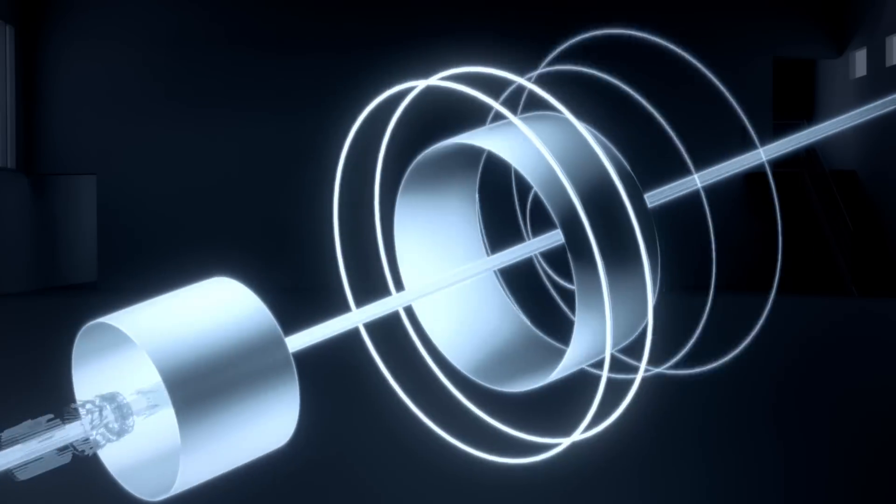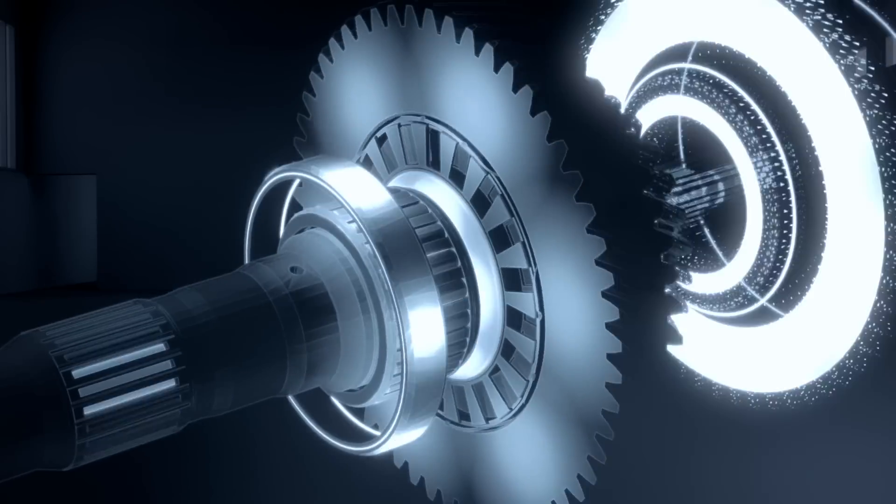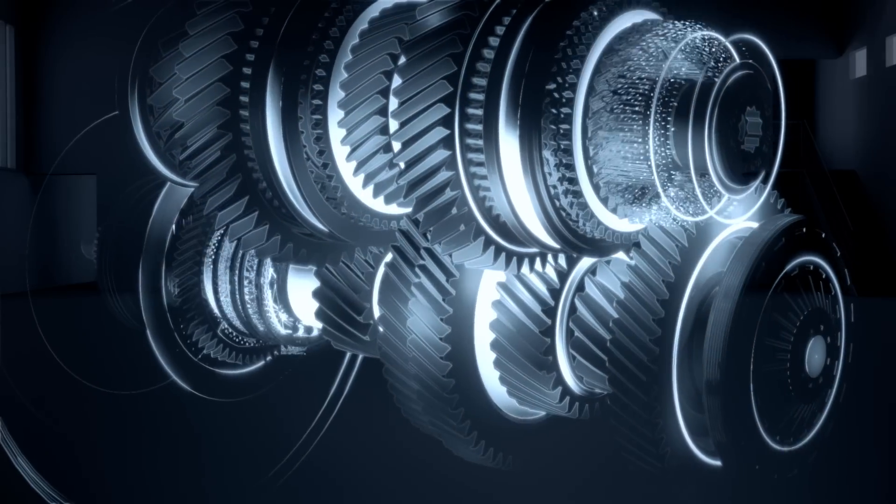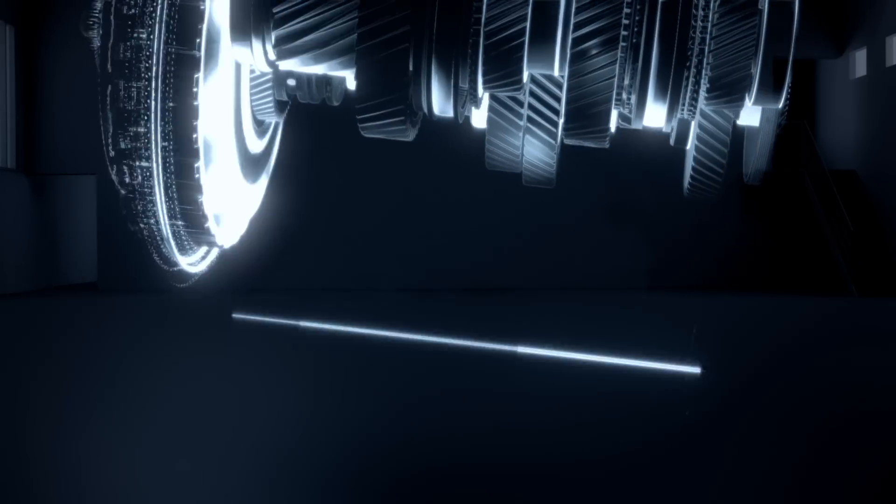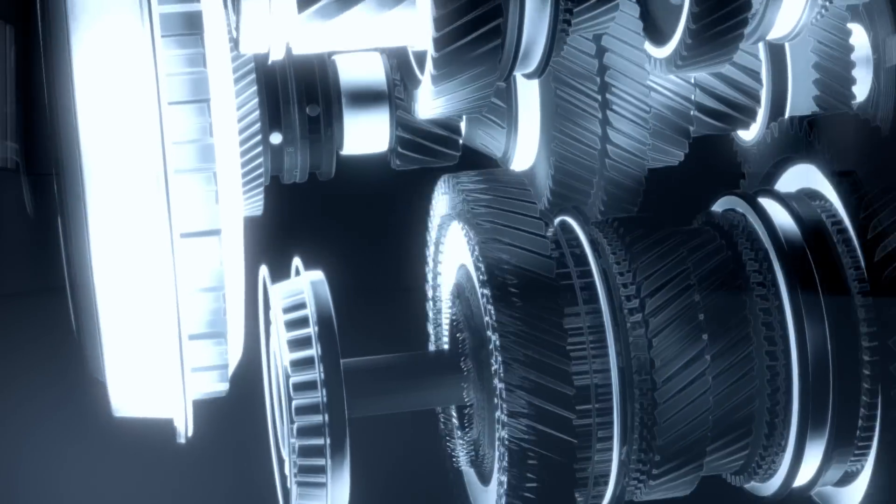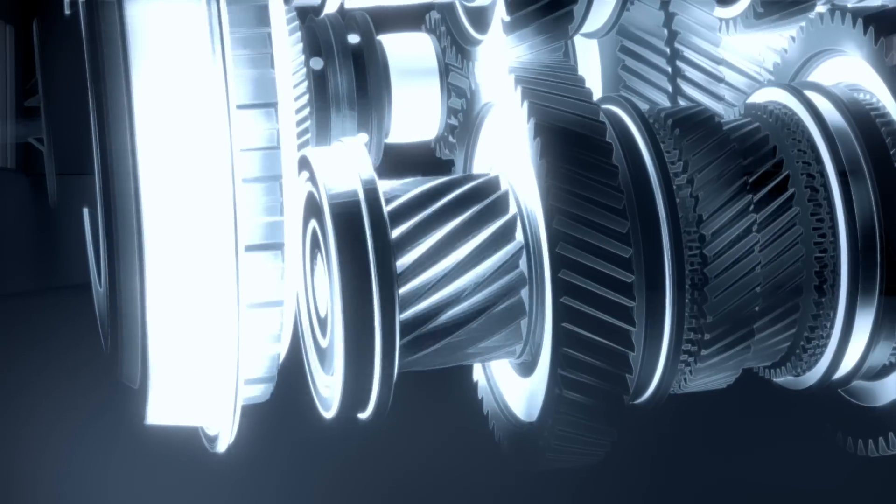The innovative twin-clutch gearbox S-Tronic brings together the benefits of manual gear shifts and automatic transmission for a more sporty feel with fewer emissions.